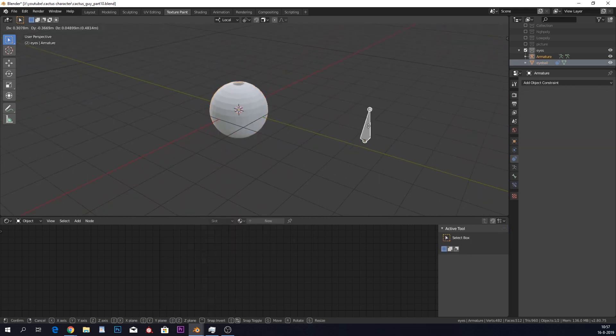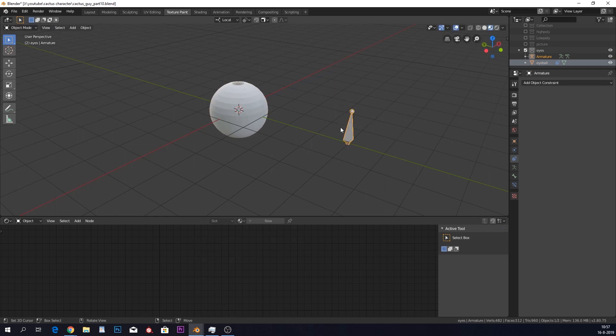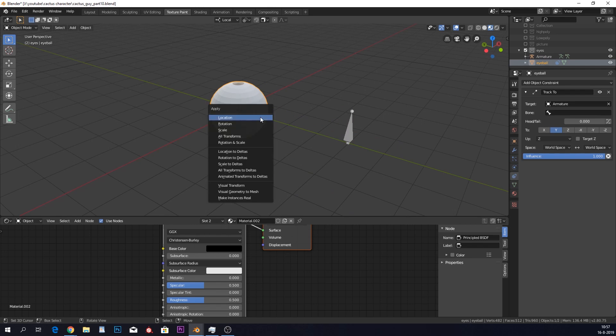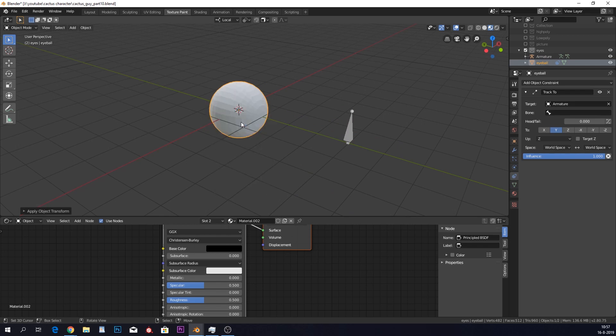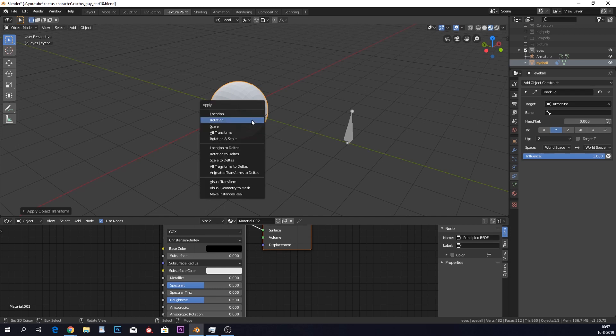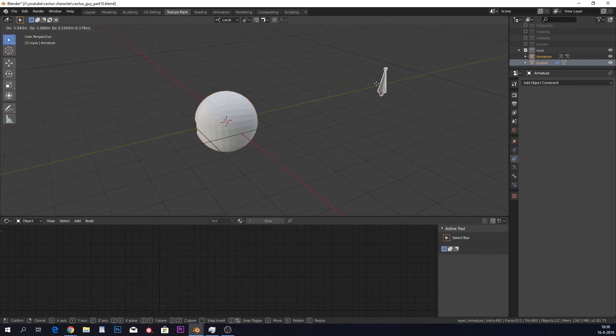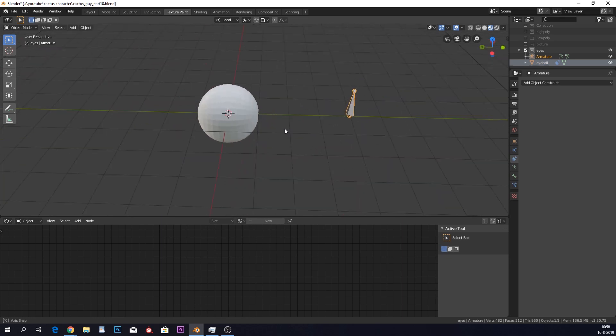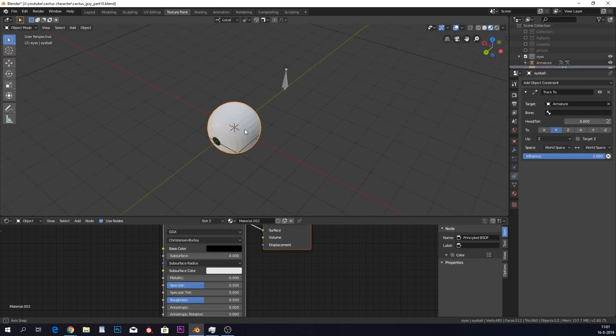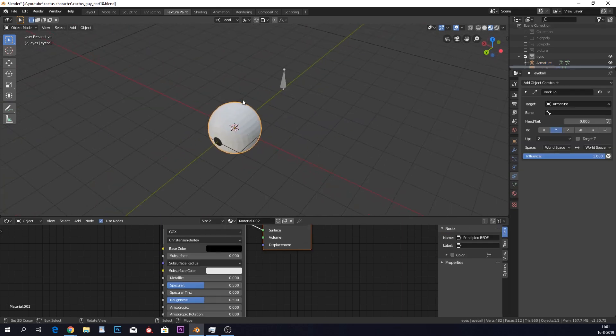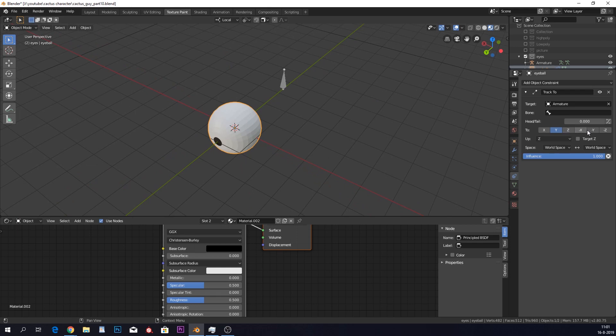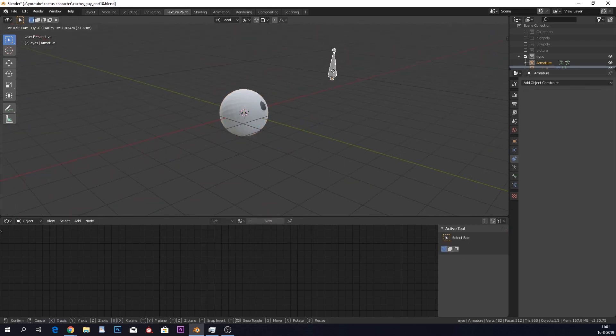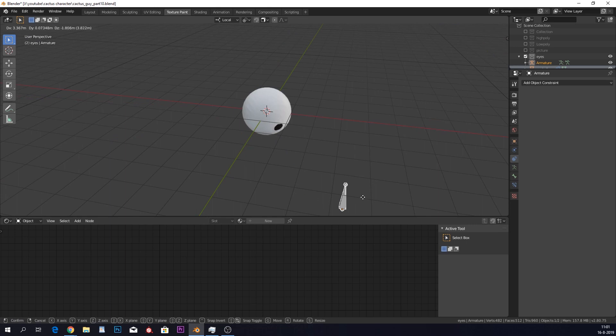We don't want that, right? And this is because we did not apply our rotation. Remember, in the beginning, we rotated this 90 degrees. So click on Ctrl A and apply the rotation. So now the rotation is good. And you can see that now it doesn't look at the top, but it looks at the back. So we can actually just do minus Y. And now it will track wherever our little bone is.